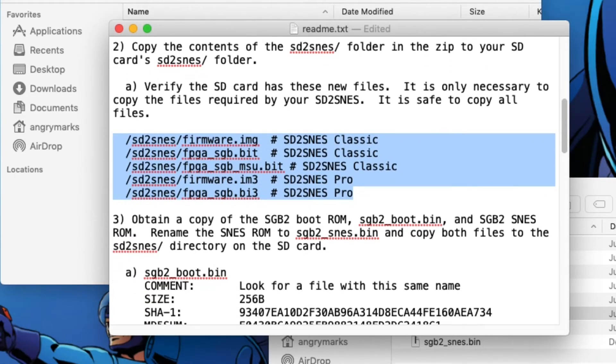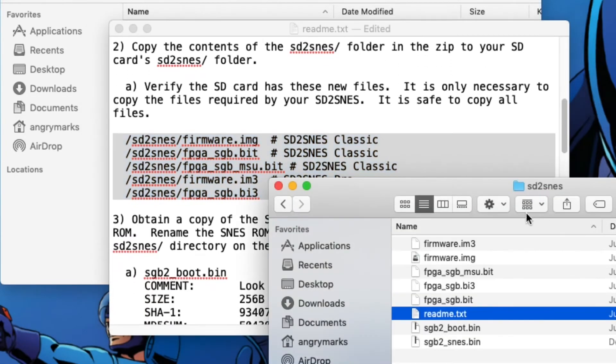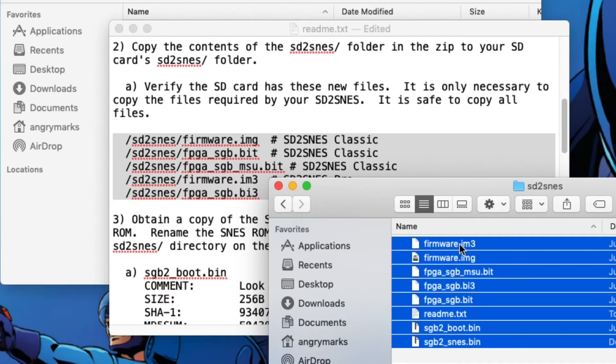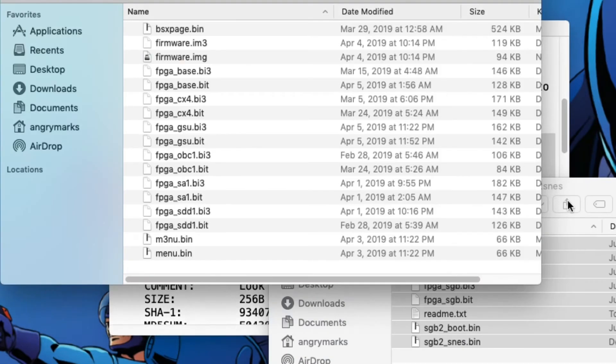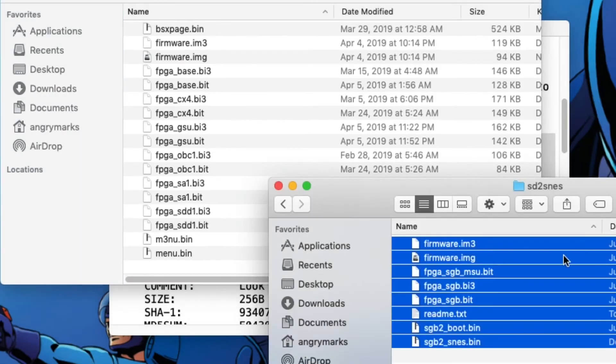If you want to play Super Game Boy 2 Super Nintendo on your SD2SNES, you could probably do Super Game Boy as well. But why would you do that if you can get Clock Cycle Accurate Game Boy support? So these are the files you need. They're all in the support pack.